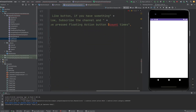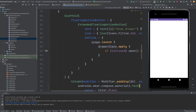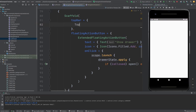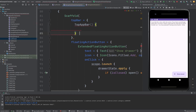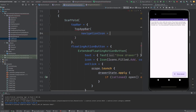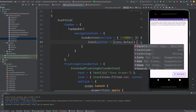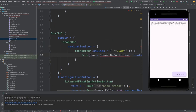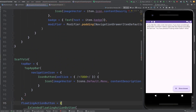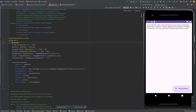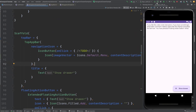Inside the scaffold, I'll add a TopAppBar. In this TopAppBar, I'm going to provide a navigation icon which is an IconButton. Inside the IconButton, I'll provide an Icon with Icons.Default.Menu. There's no value to pass for the title initially, so let me set the title as a Text composable. On click of this navigation icon, I want the drawer to open.